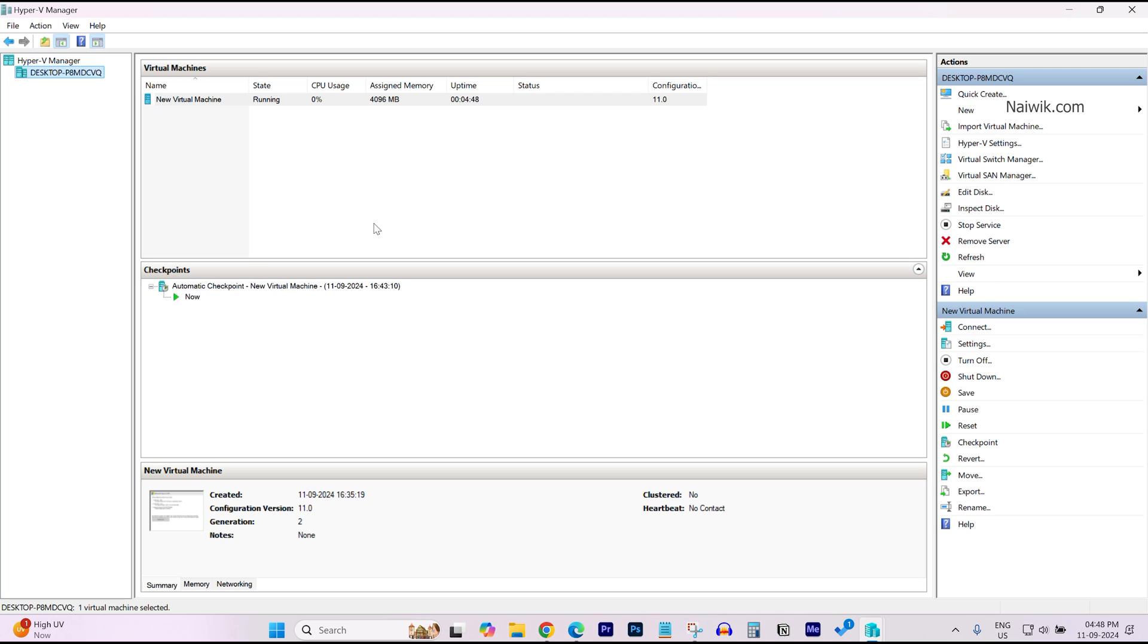After installing Hyper-V, in the search box type Hyper-V Manager. Here is the Hyper-V Manager. Open that. To install Ubuntu, what you need to do is first from the left side menu, select your PC or laptop.